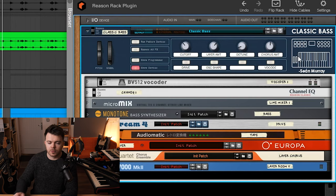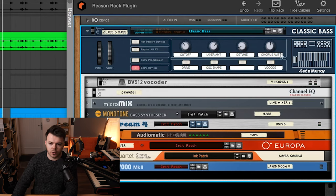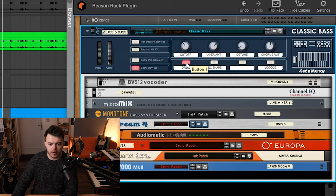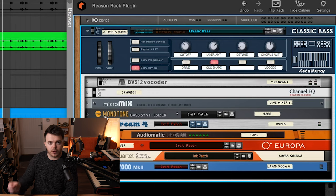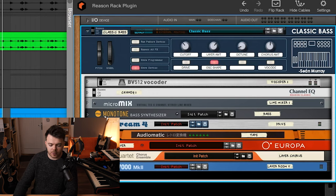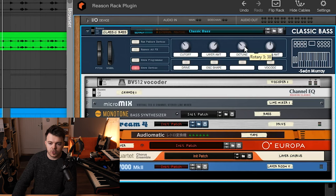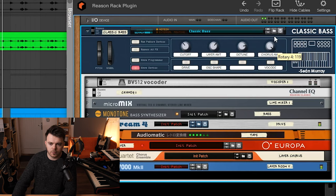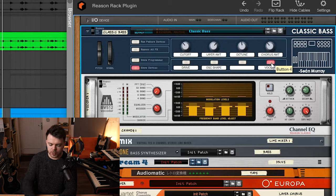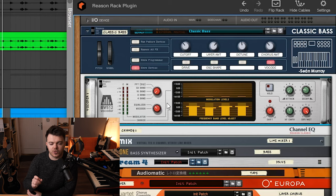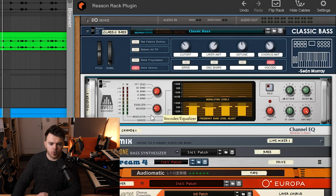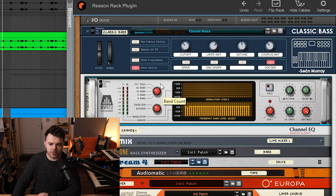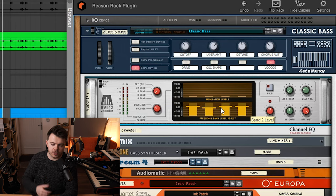So the rest of the macro controls here are a filter cut off, some drive which adds some pretty cool distortion. This oscillator shape which just changes one of the oscillators from a saw wave to a square wave. Some global detune and chorus amounts. And also this vocoder which is really cool. A lot of people don't know this but you can actually use Reason's vocoder as an EQ. Change it from vocoder to EQ and mess around with these band settings and you get this pretty cool vocoded kind of digital sound.